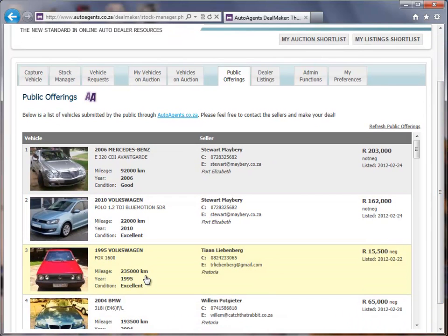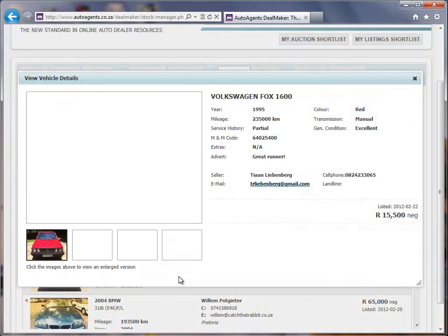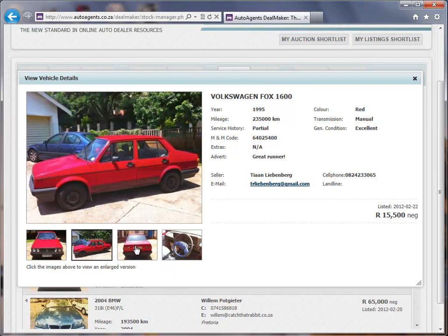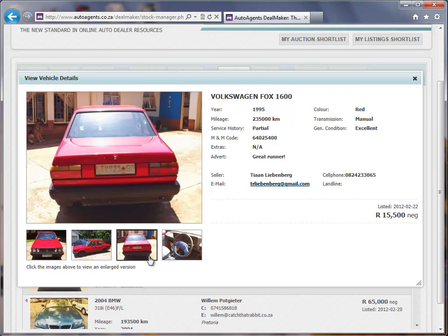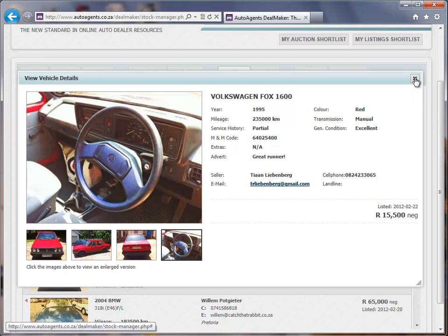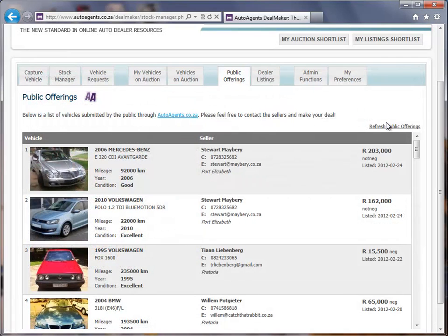I can scroll through this list as well and choose one of these vehicles to get more details. You'll see that there are more pictures listed here as well, so we're able to contact these sellers.